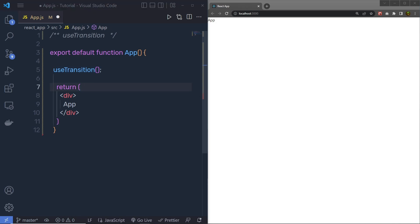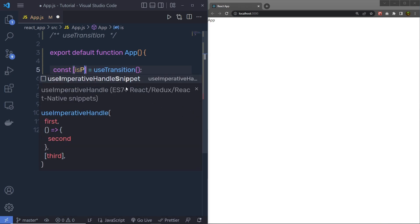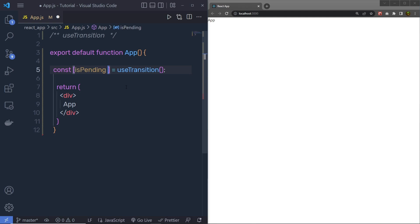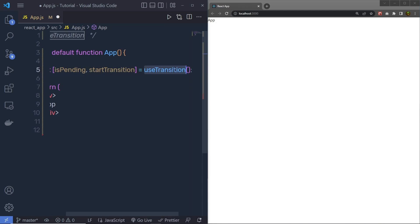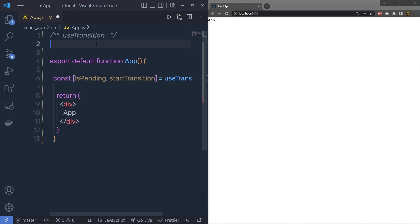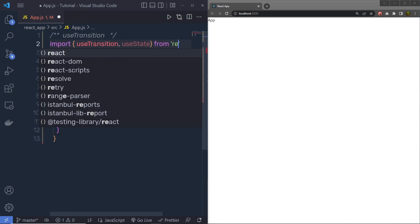At the top, I am going to say const and in the array, I am going to destructure two variables. First is isPending and second is startTransition. isPending is a variable and startTransition is a function. Let me first import this at the top — I'll say import, and in the object, I am going to say useTransition and useState from React.